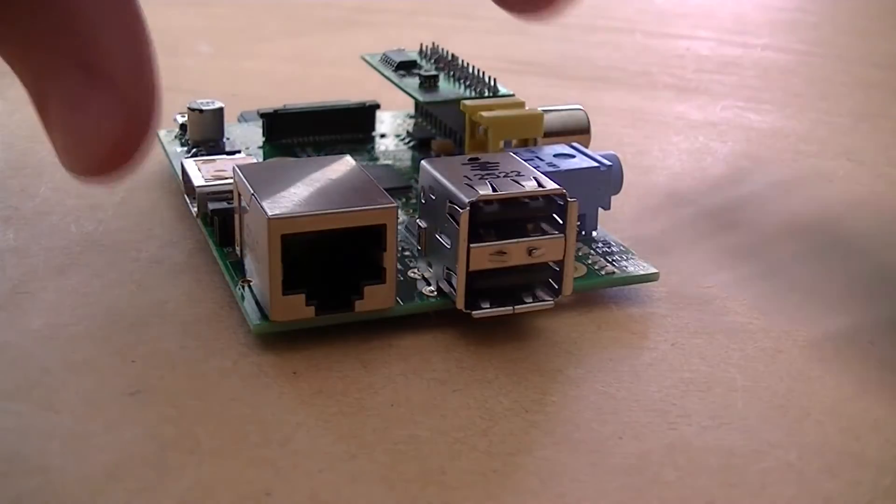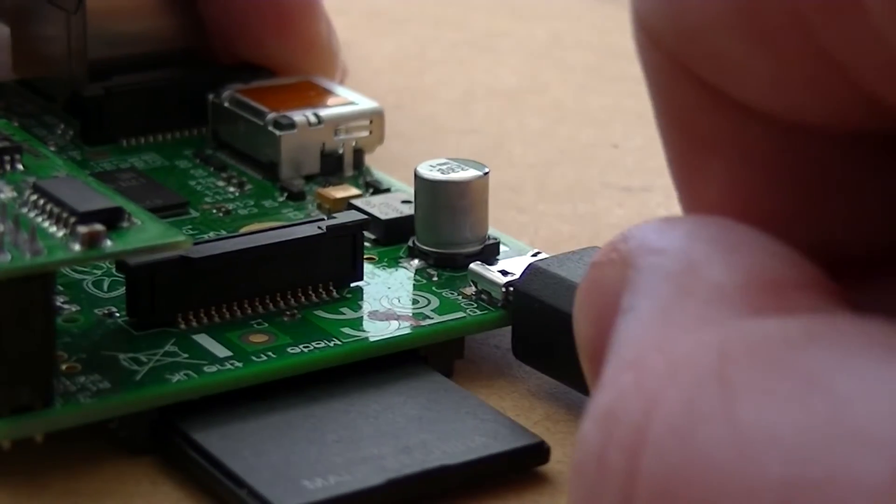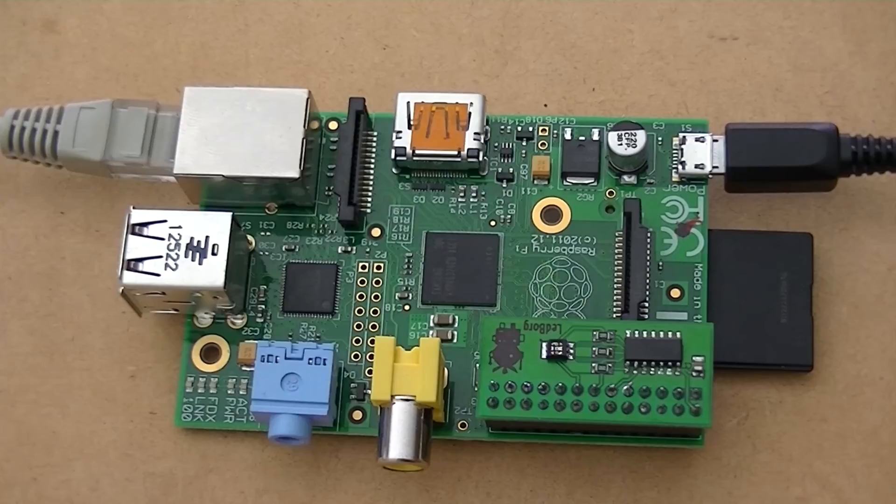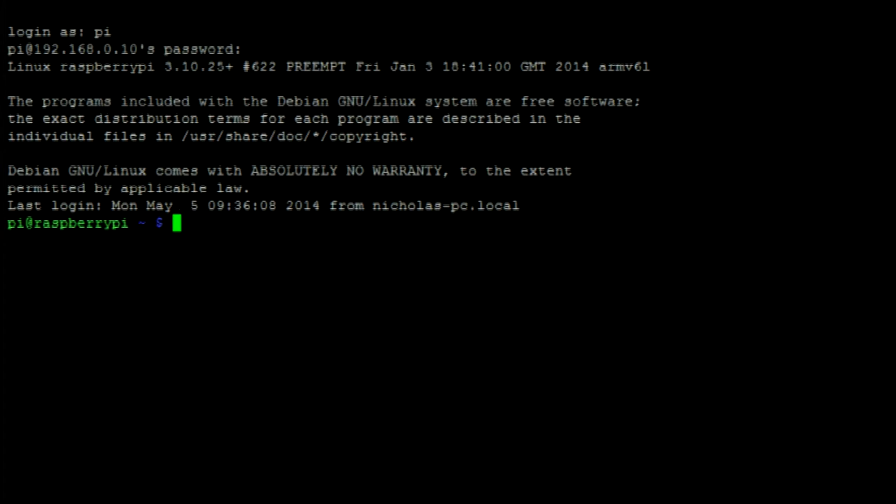We can then connect our Pi to a network and apply power. Our setup should look like this. We can then log into our Raspberry Pi over SSH.